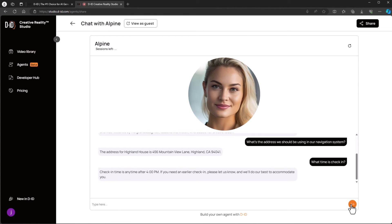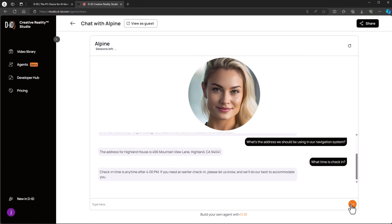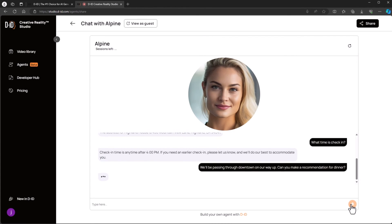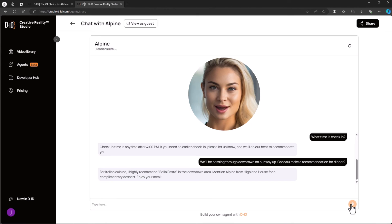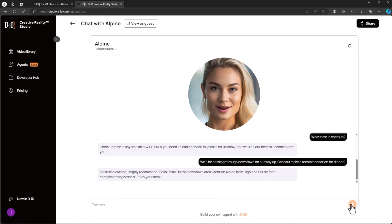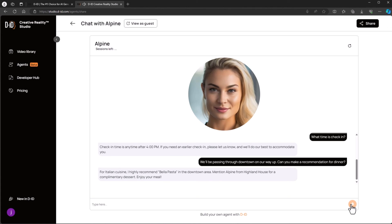We'll be passing through downtown on our way up. Can you make a recommendation for dinner? For Italian cuisine, I highly recommend Bella Pasta in the downtown area. Mention Alpine from Highland House for a complimentary dessert. Enjoy your meal.